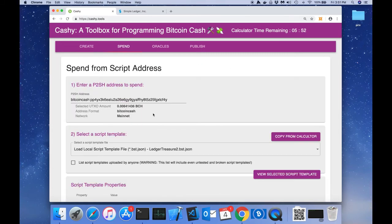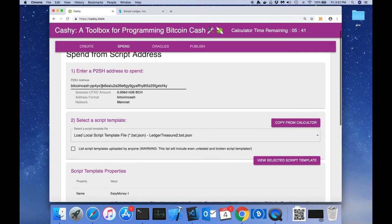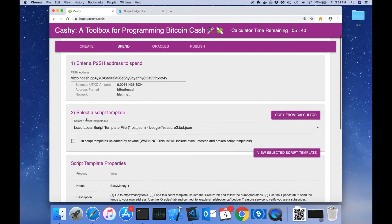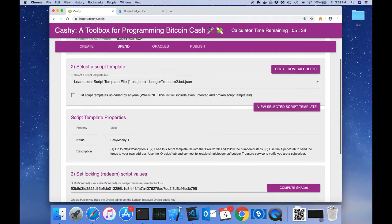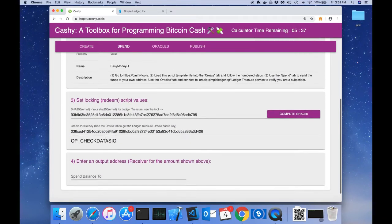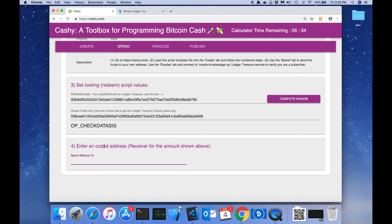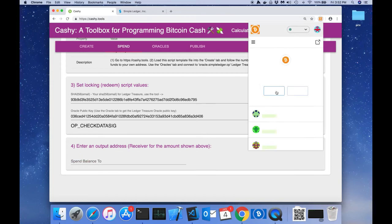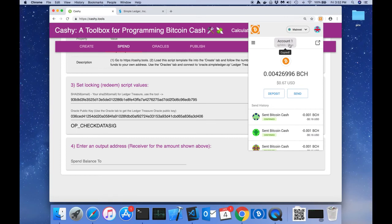All the values from the create tab are automatically copied over to the spend tab for convenience. Basically, we do the same thing. We just follow the steps. One is filled out for us, two is already selected, three is done. Four says enter an output address. We're going to use our Badger wallet, and we're going to go ahead and copy our address by clicking account one.